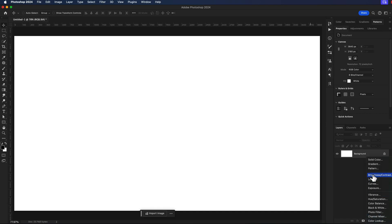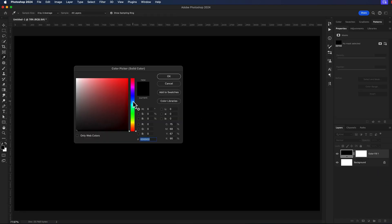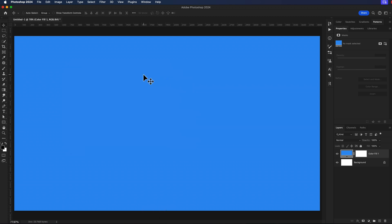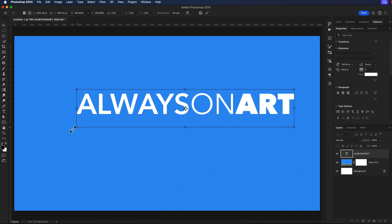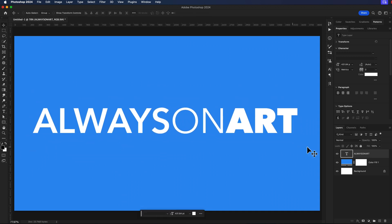Starting off, I'm just going to add a simple solid color and drop in a color background for this project. I'll grab my text tool and drop in some text and then scale it up.